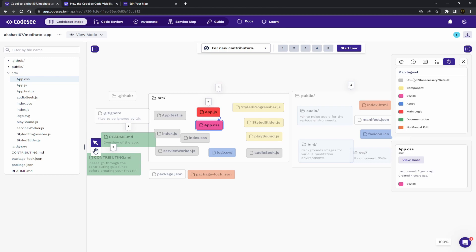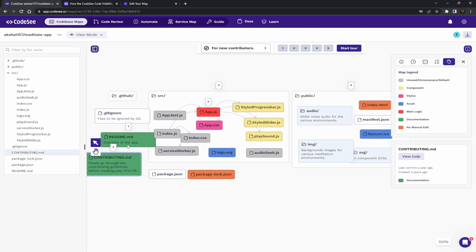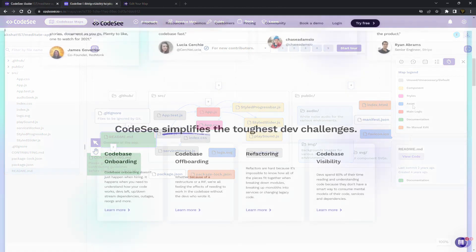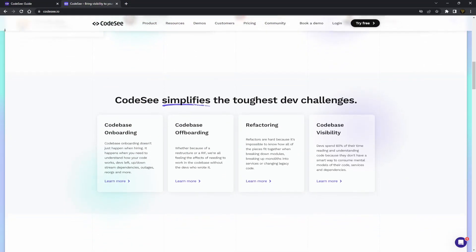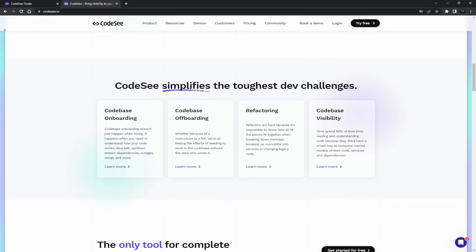And what I mean by that is CodeSee will show you lines of which files depend on each other. CodeSee automatically creates a map of your code and highlights the connections between your services, directories, and files.